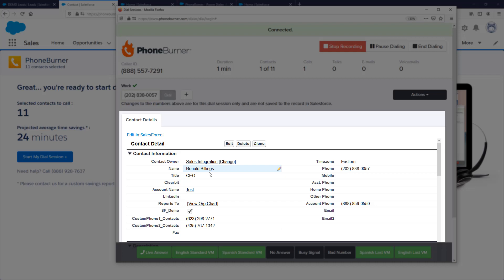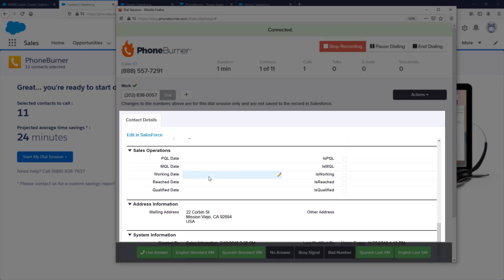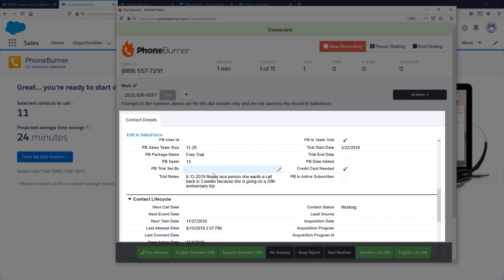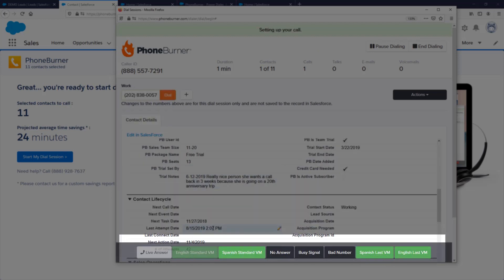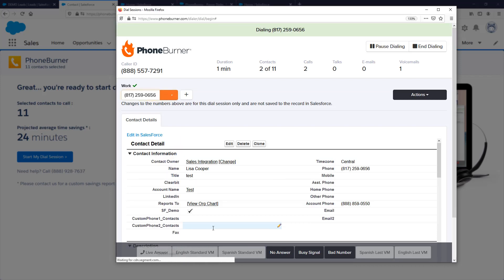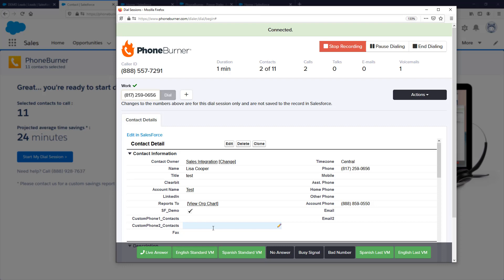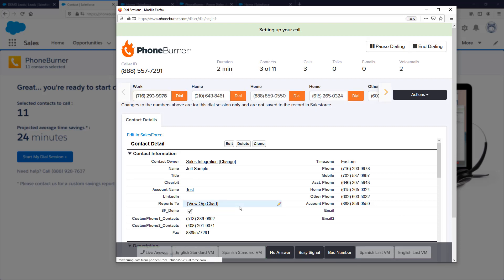Here you can see the contact record details for the contact I'm calling — I can easily view and edit these details. If I'm calling somebody and it goes to voicemail, I just click the voicemail button and I'm able to move on to the next call immediately. PhoneBurner stays connected, waits for the beep, and plays my recorded voicemail. I can create as many voicemail buttons as I'd like and assign different audio files to each.